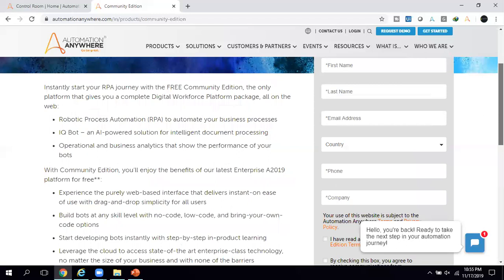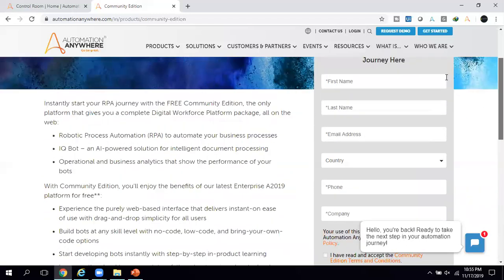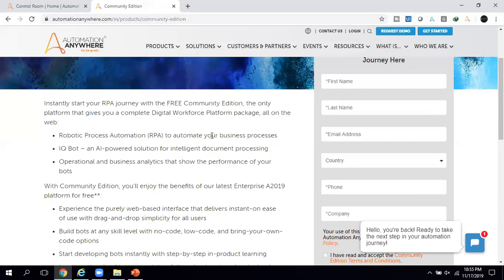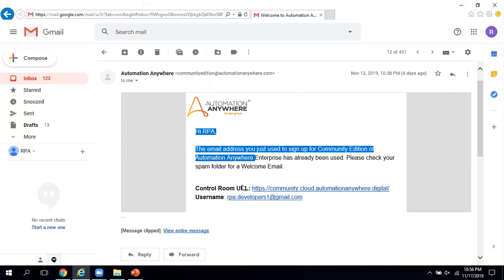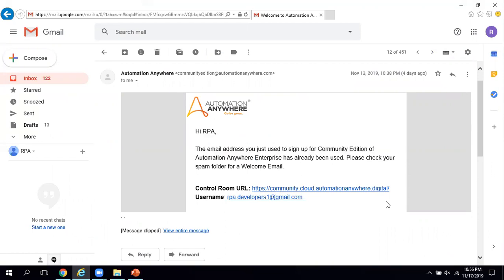Since I have already filled in the details and received the community edition of A2019, I will put the link in the description section of this video so you can use it to get the community edition. After filling in the details, the Automation Anywhere team will send you an email providing a control room link, since A2019 is a purely web-based application that you access from there.